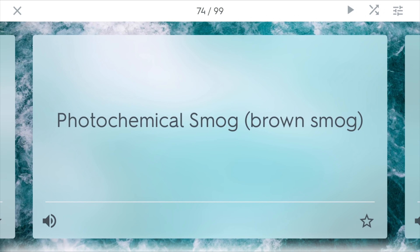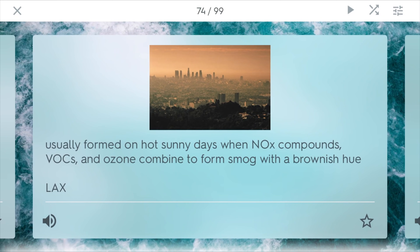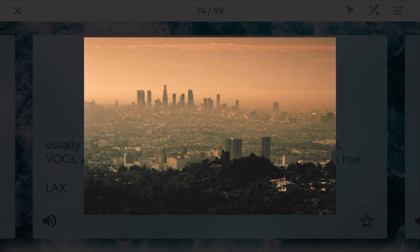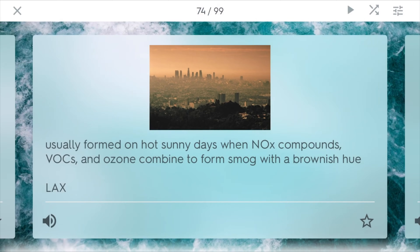Photochemical smog is also known as brown smog, and it comes from particulate matter. It's usually formed on hot sunny days when NOxs, or VOCs — volatile organic compounds — and ozone combine, forming this nasty brownish smog. This is the smog that was characteristic of LA during the 1970s before the Clean Air Act was introduced.